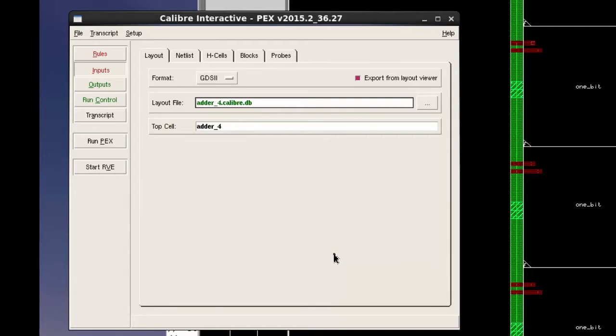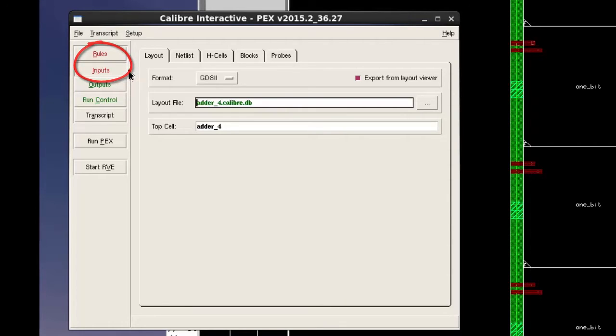Here we can notice the two options Rules and Inputs are in red. This is because Calibre PEX is not ready to run due to insufficient data.